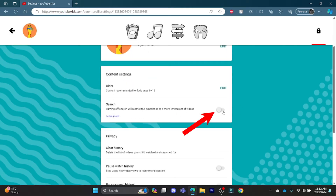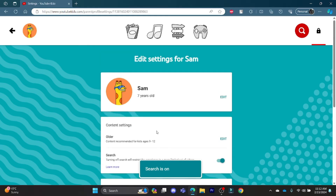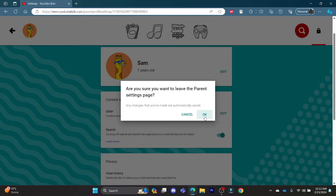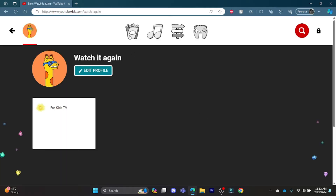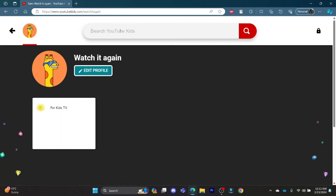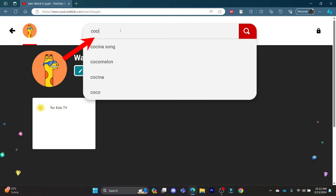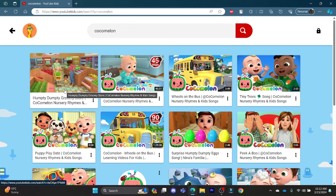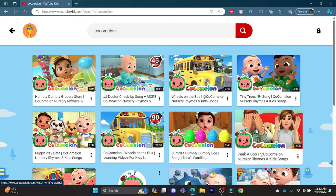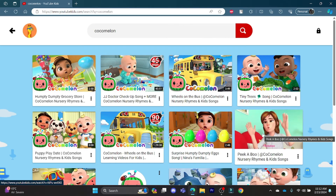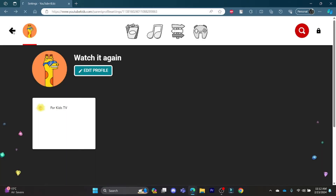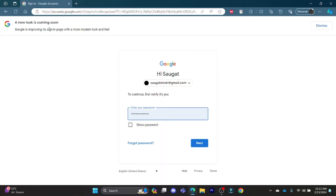Now scroll down and you can see the Search option. If you tap on it, the search is enabled — we can see that we can search now. To turn it back off, simply tap it again. You can see that your child can now search for videos. Previously, your child was not able to search for videos and could only watch whatever was approved by you.